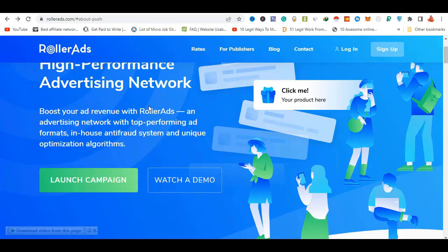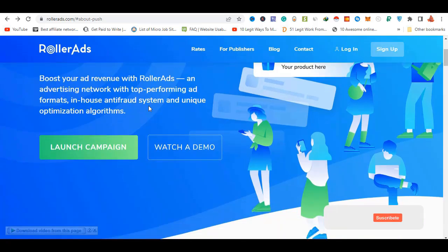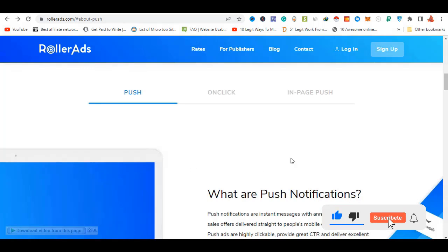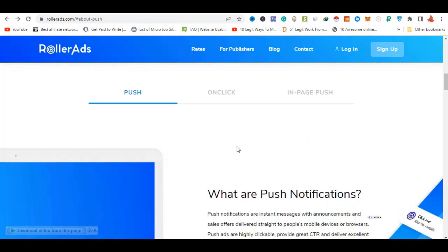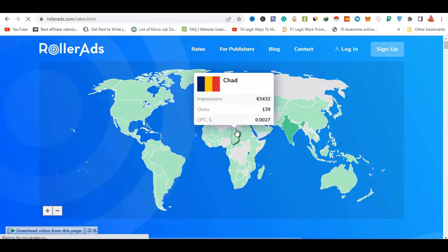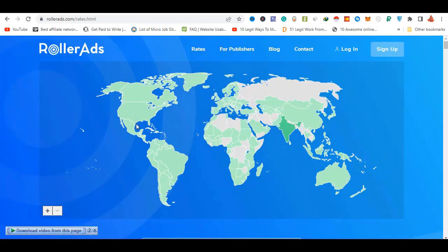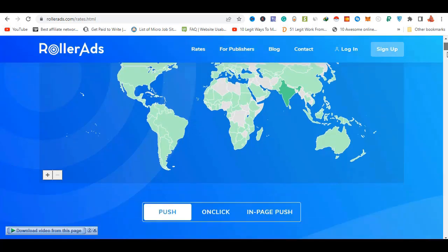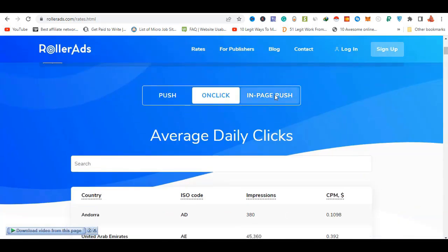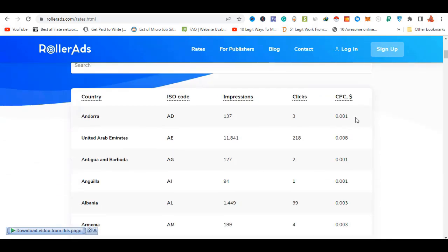Now I'm going to give you a better look at this site. The main focus includes country-wise CPC, CPM, and rate. This covers push notification, on-click, and in-page push ad formats.